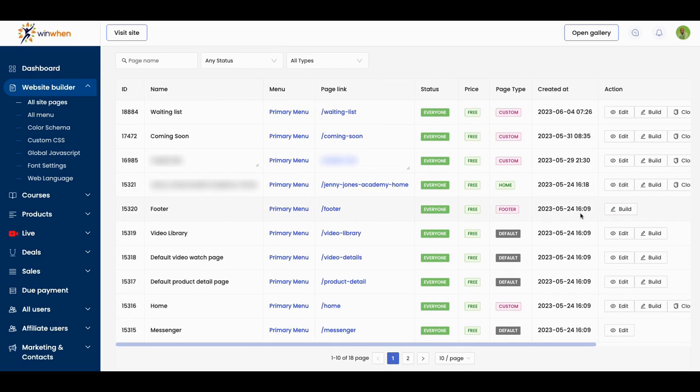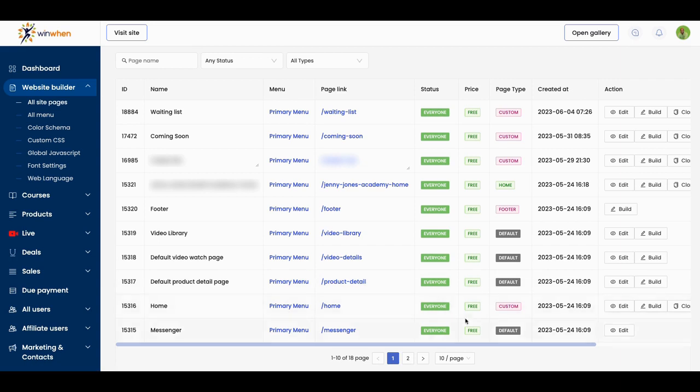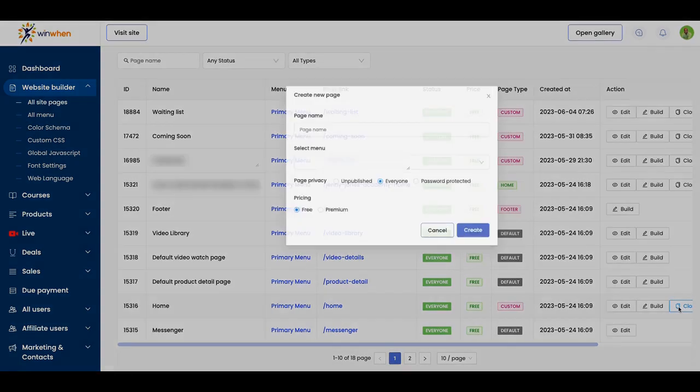So once you build it out, this one I built out, but what I did was I then made that my home. So you can take any one of these and make it your home and that'll be your home landing page. So let me just show you what I would do. So I would come to home, which is their home right there. And then I would clone this page.